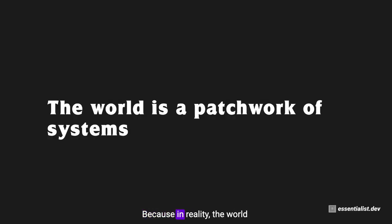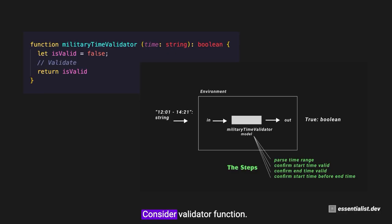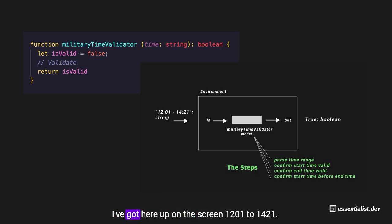We'll look at a simple one here that will probably make sense because it's about code. Consider this military time validator function. What's the input? Military time - something like 1201 to 1421.